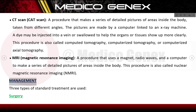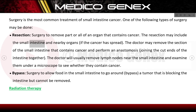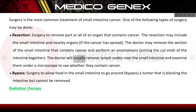Management: three types of standard treatment are used. Surgery is the most common treatment of small intestine cancer. One option is resection — surgery to remove part or all of an organ containing cancer, which may include the small intestine and nearby organs if the cancer has spread. The doctor removes the section of the small intestine containing cancer and performs an anastomosis, joining the cut ends of the intestine together. The doctor will also usually remove nearby lymph nodes and examine them under a microscope to see whether they contain cancer.